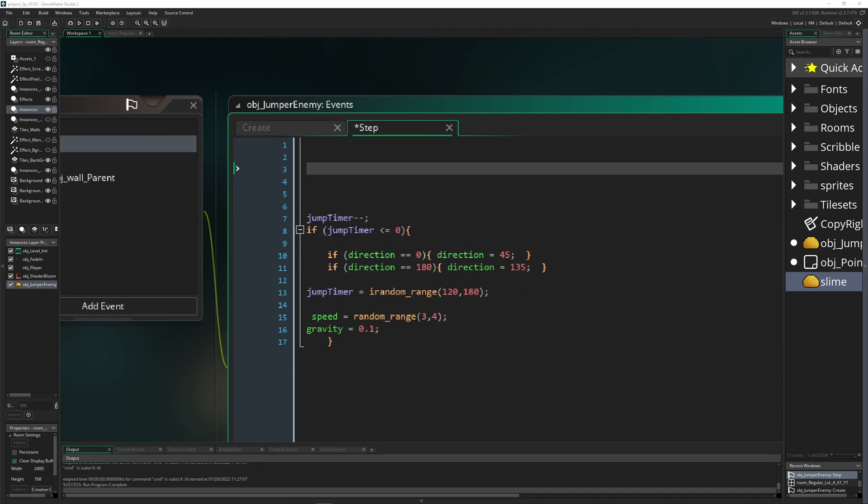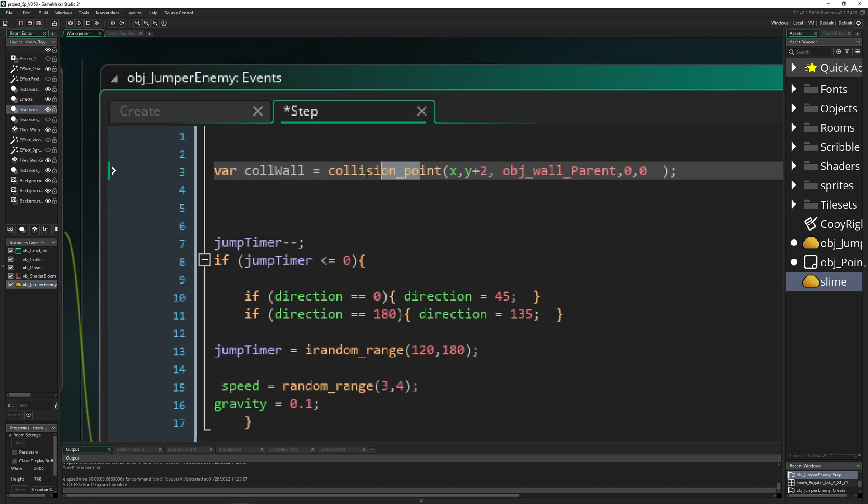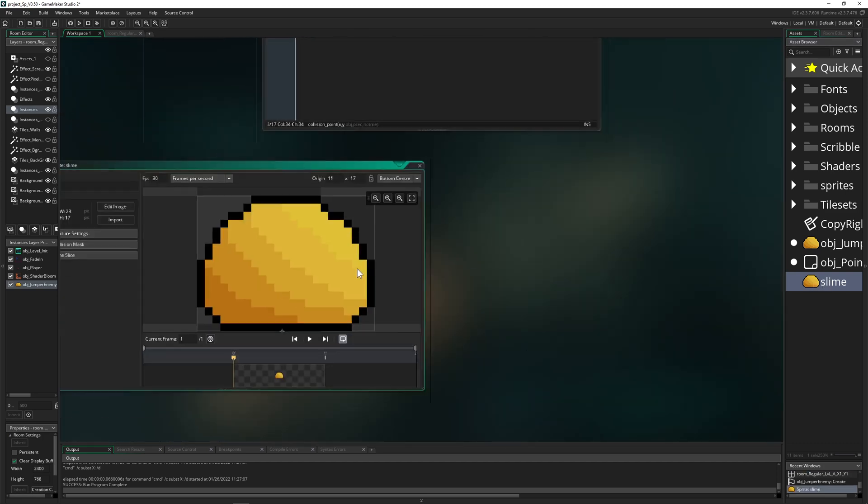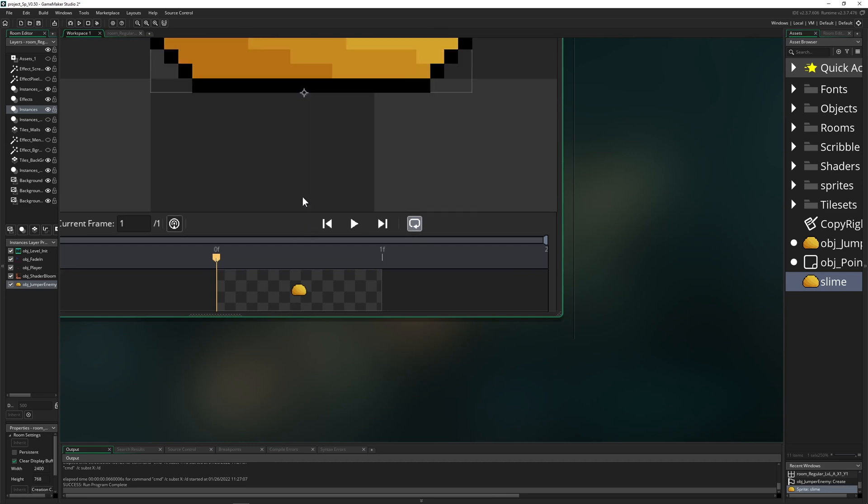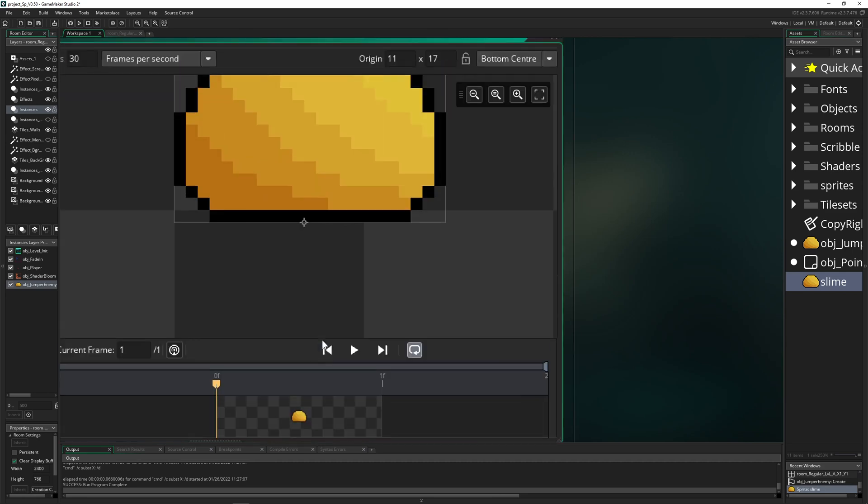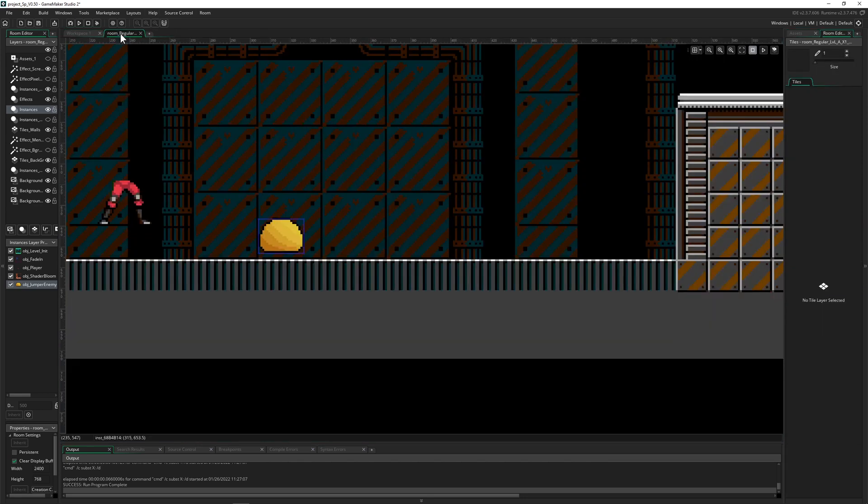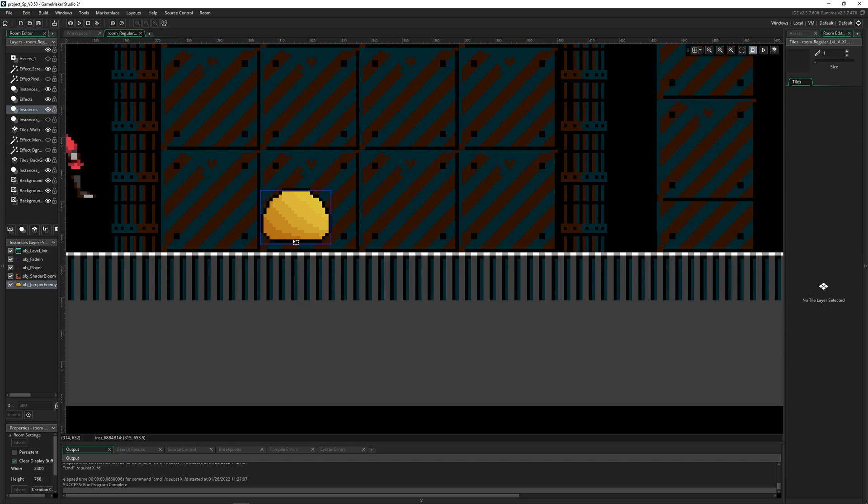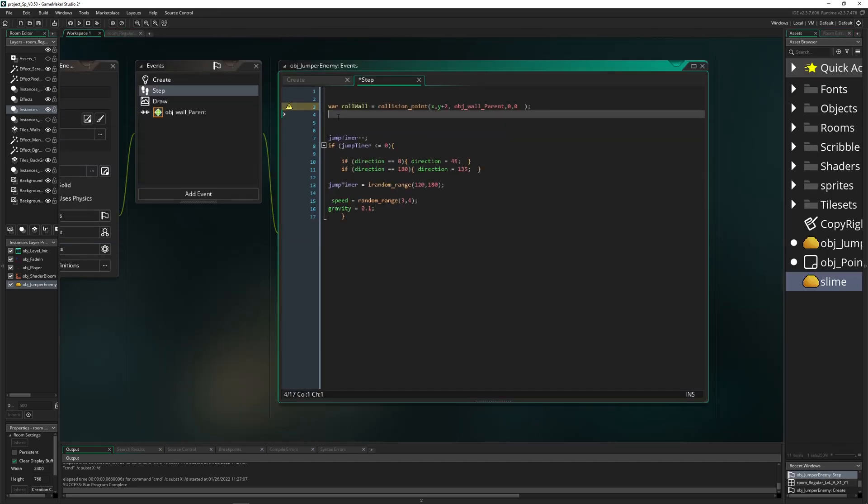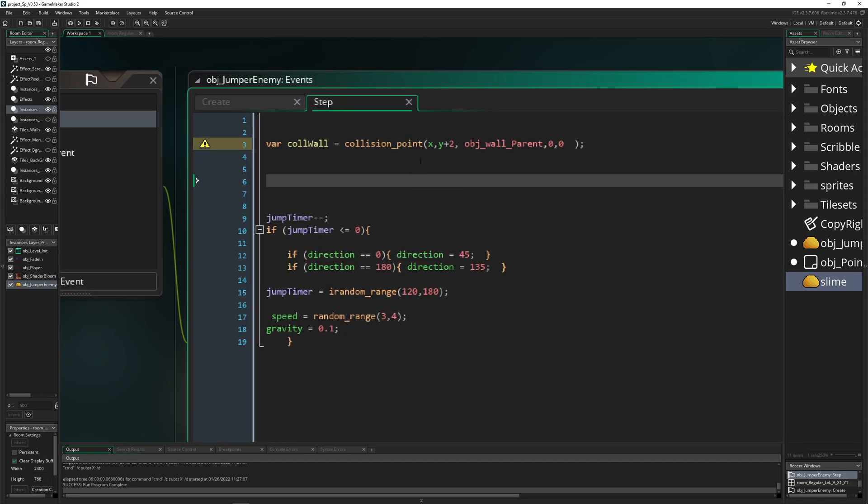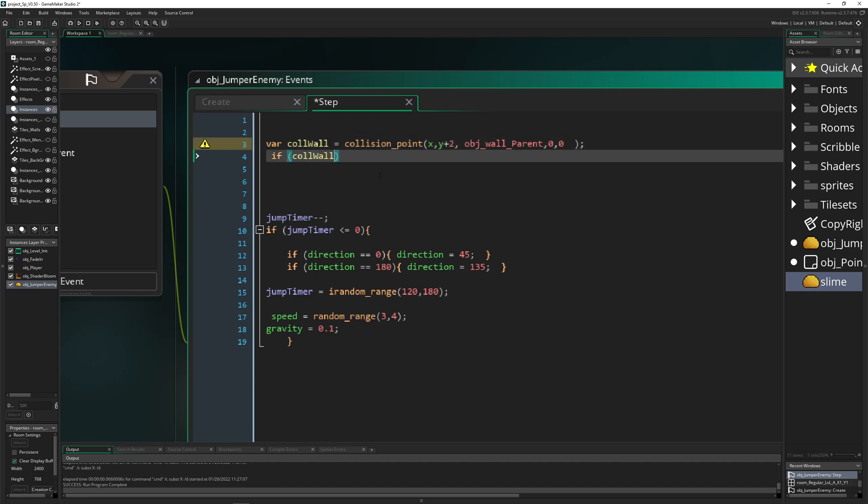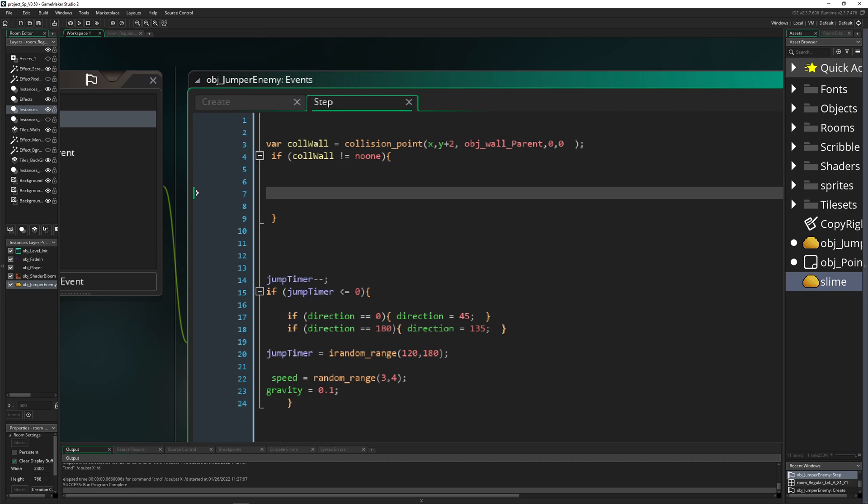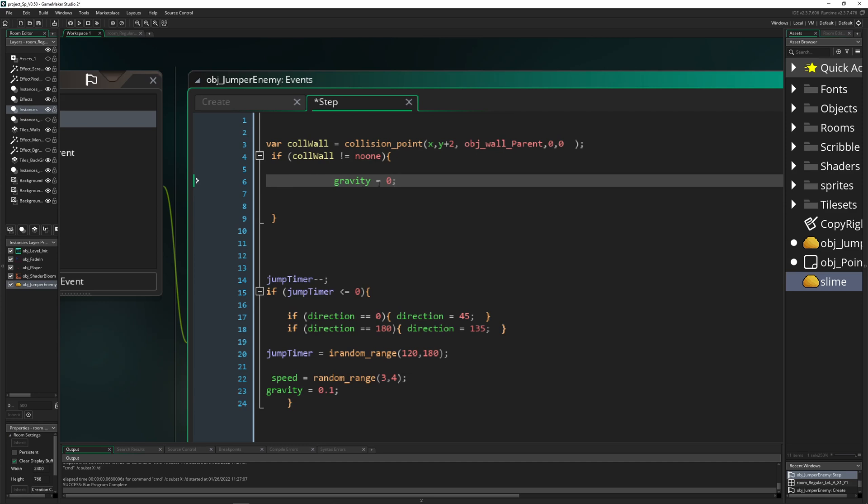For collision, you can use collision_point. We check below us at x plus two—the sprite is centered at the bottom, which is fortunate. So a little bit below, we check if there's a collision with a wall below us. If this value is not noone (the negative version), meaning we got an ID, we got a wall, then we reset.